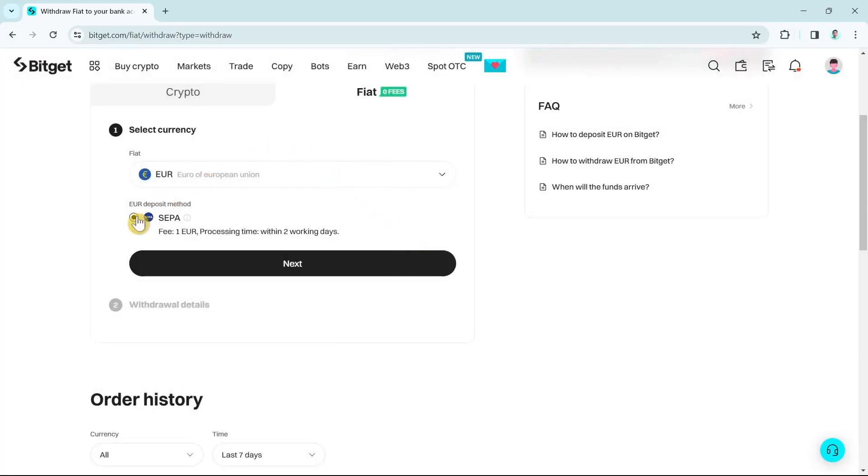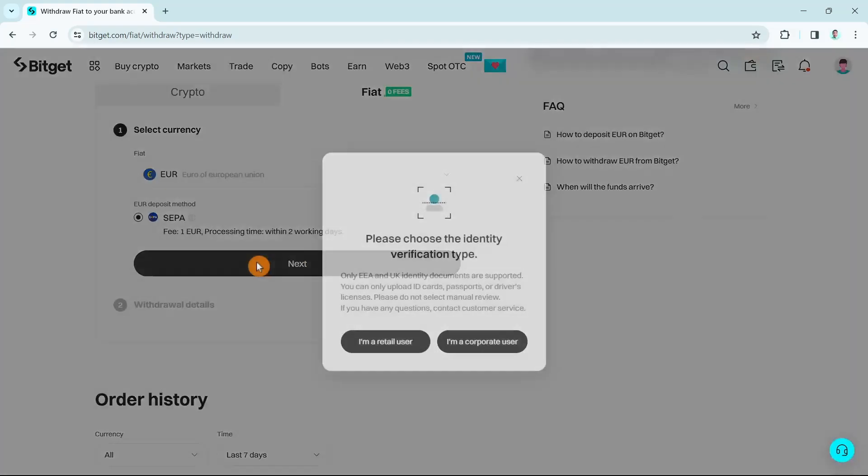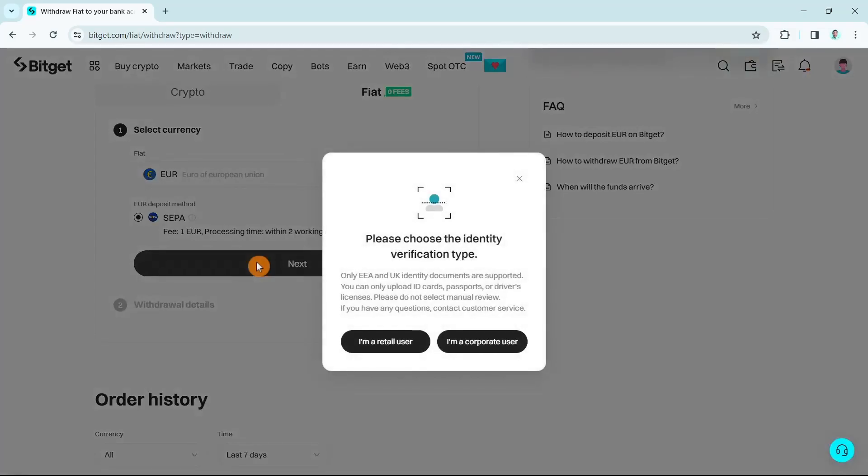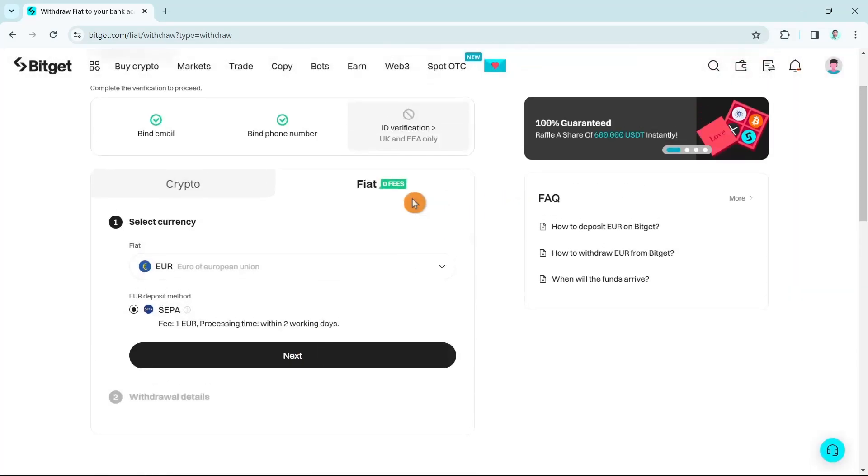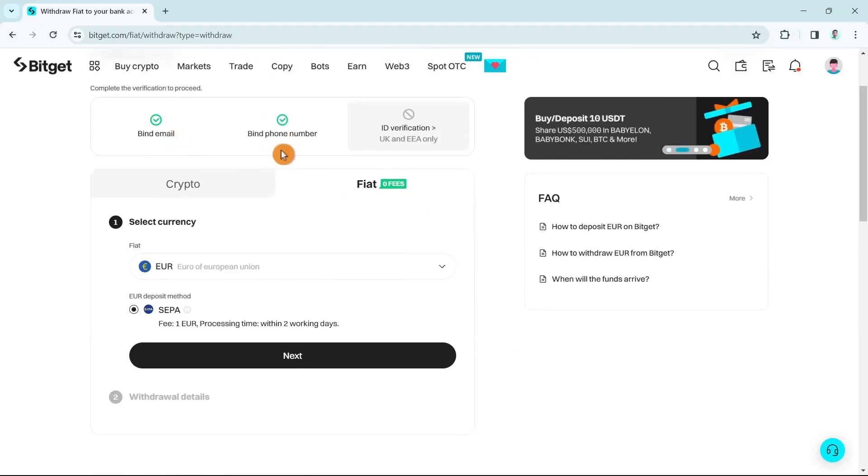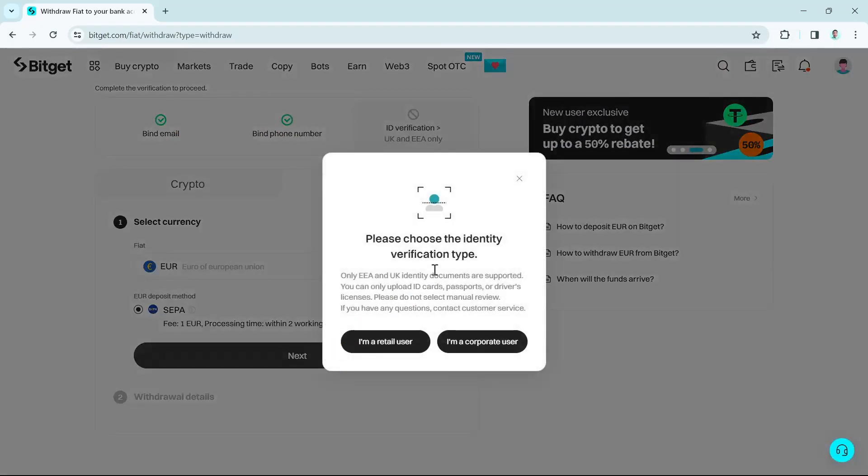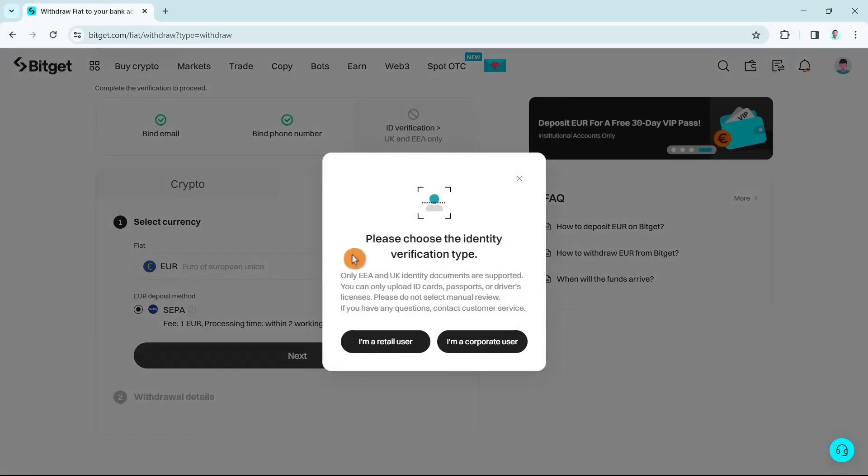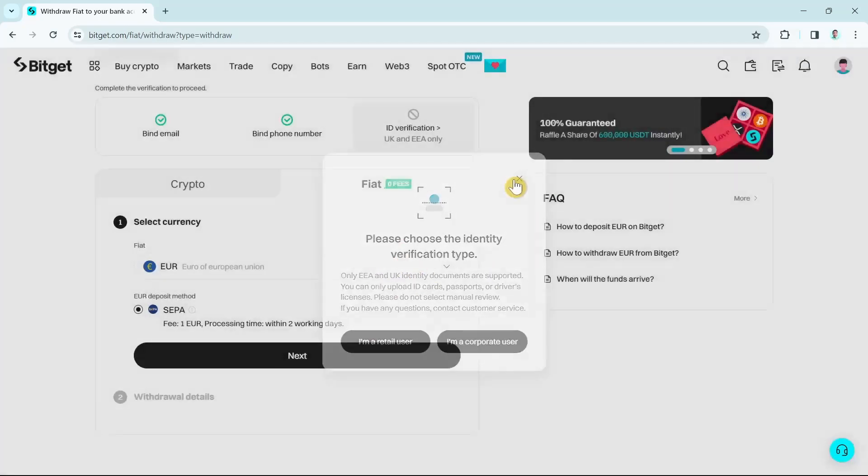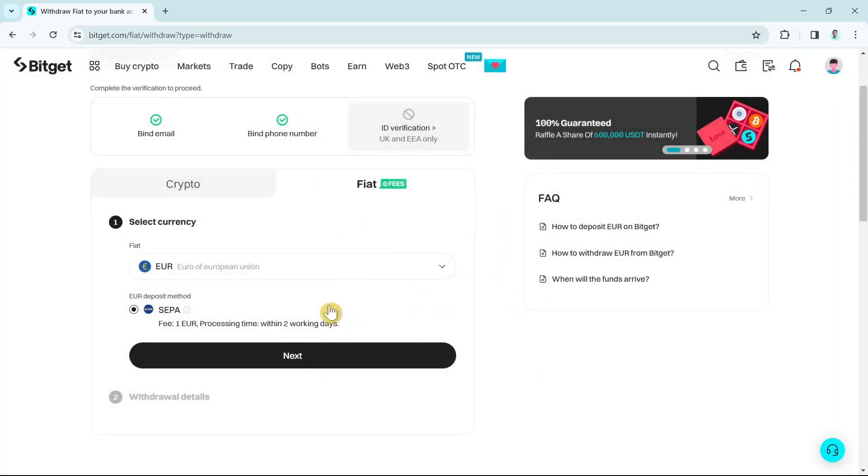Once you click on Euro, you just need to click on this deposit method which is SEPA. Once you click on next, you'll basically just have to complete the details, your ID verification. You just need to bind the email, bind your phone number, and then ID verification. Once done, just click on the next button.